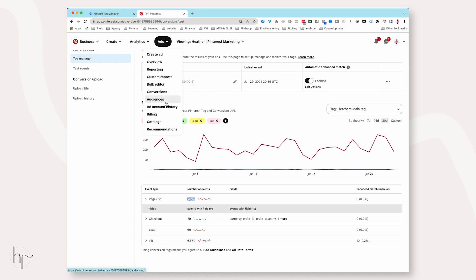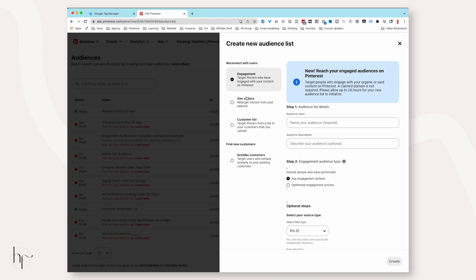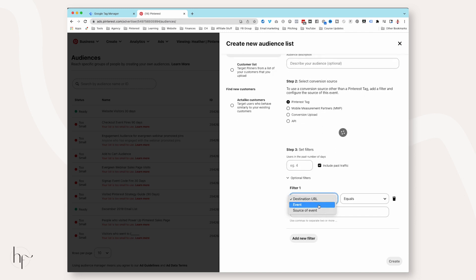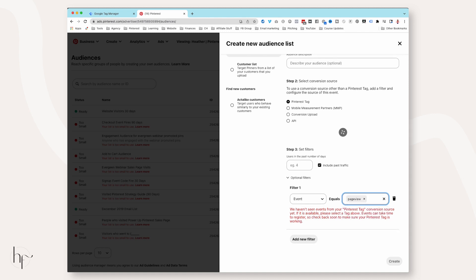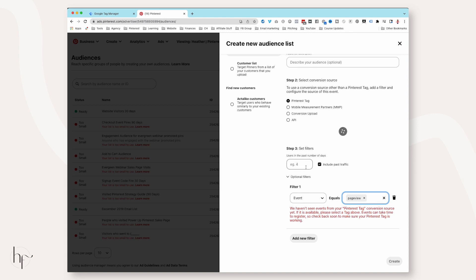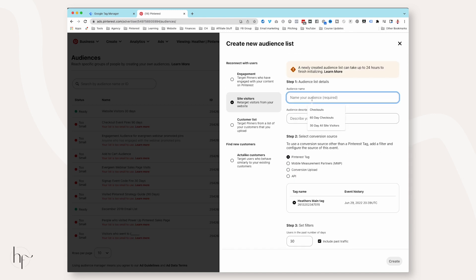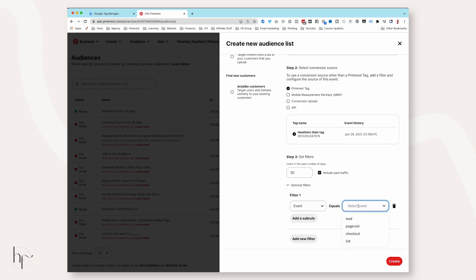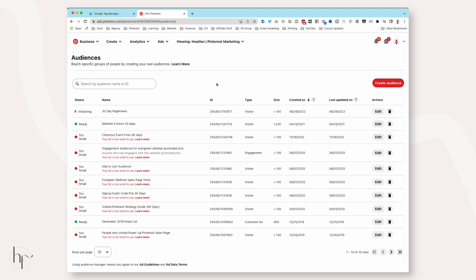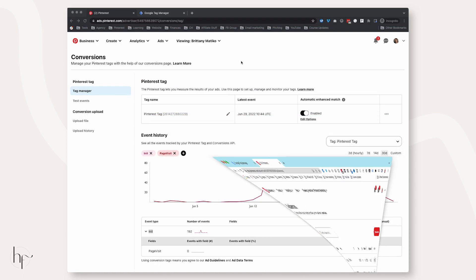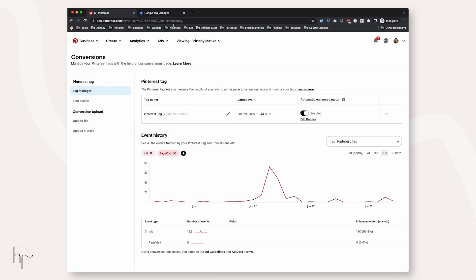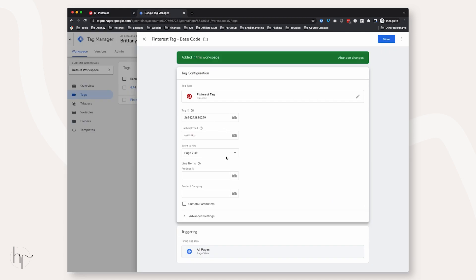I prefer to build out a Page View event as well as just a base tag event because it gives me something to create an audience on. Go into Audiences, Create Audience, go to Site Visitors, choose Optional Filters, choose Event, and you can select Page View as one of your events to build off of. In the last 30 days you could build a 30-day Page Visits audience.